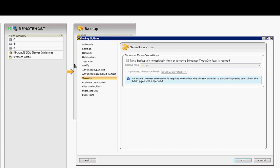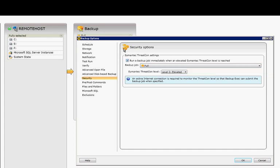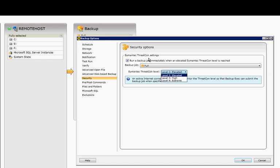You can run a backup job immediately when elevated system ThreatCon level is reached. So there is a ThreatCon level on the home page, and if it reaches a certain level, then you can automatically tell it to back up without even scheduling it.